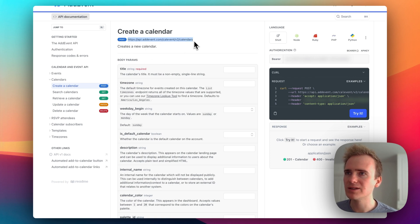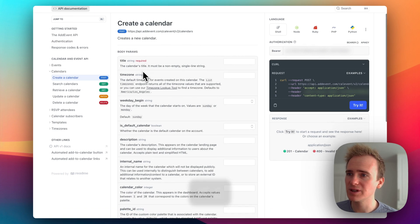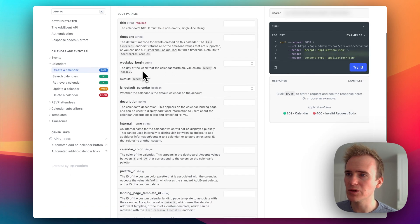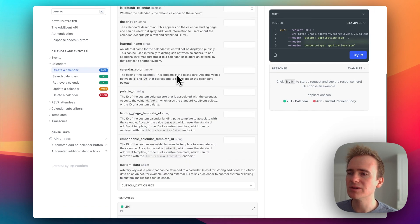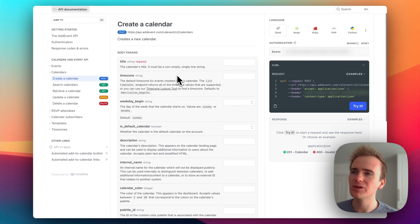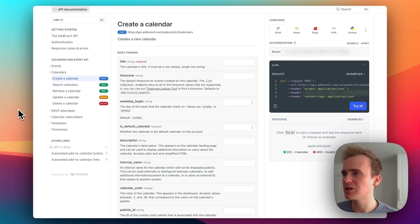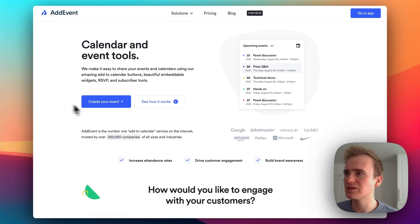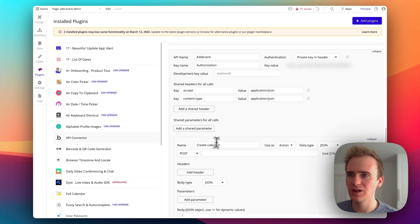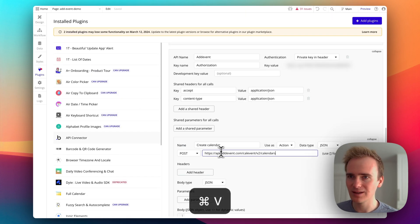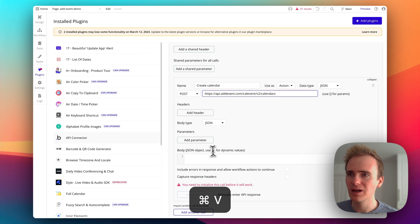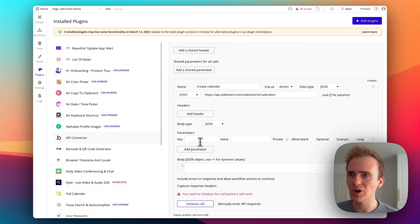And there's only one required field here, which is title. But to demonstrate what you can do with it, I'm also going to add in time zone. So let's go back into here, paste in the endpoint, and then add in the parameters.